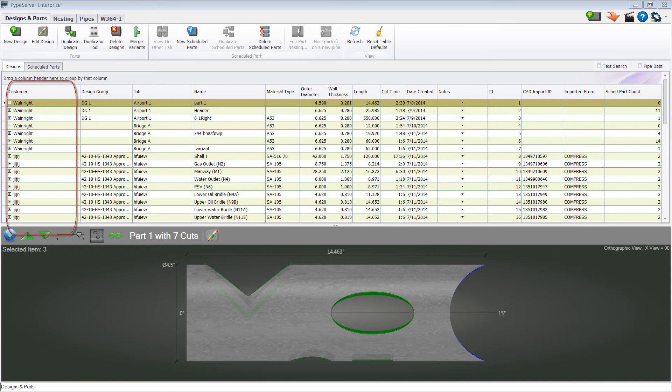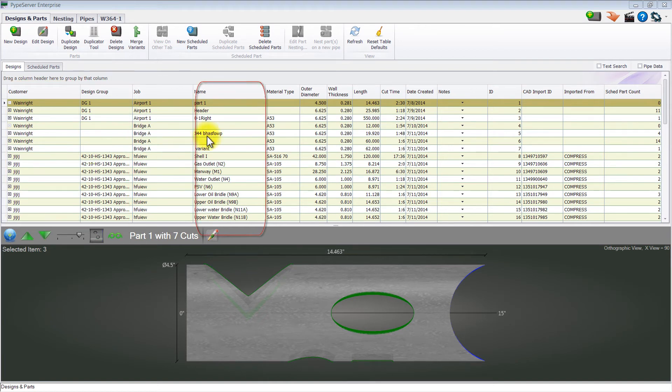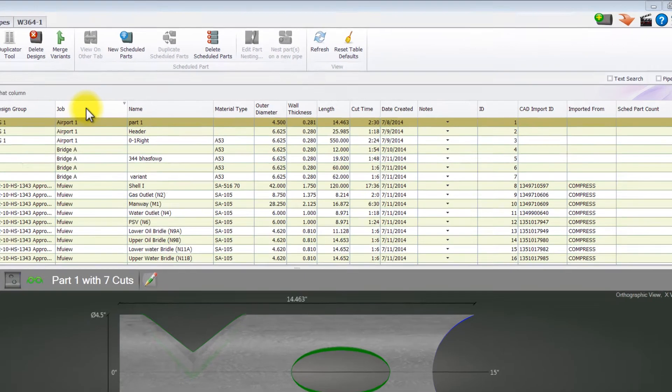This video shows you how to show and hide columns in any of the PypeServer data tables and how to reset the columns to the default settings.